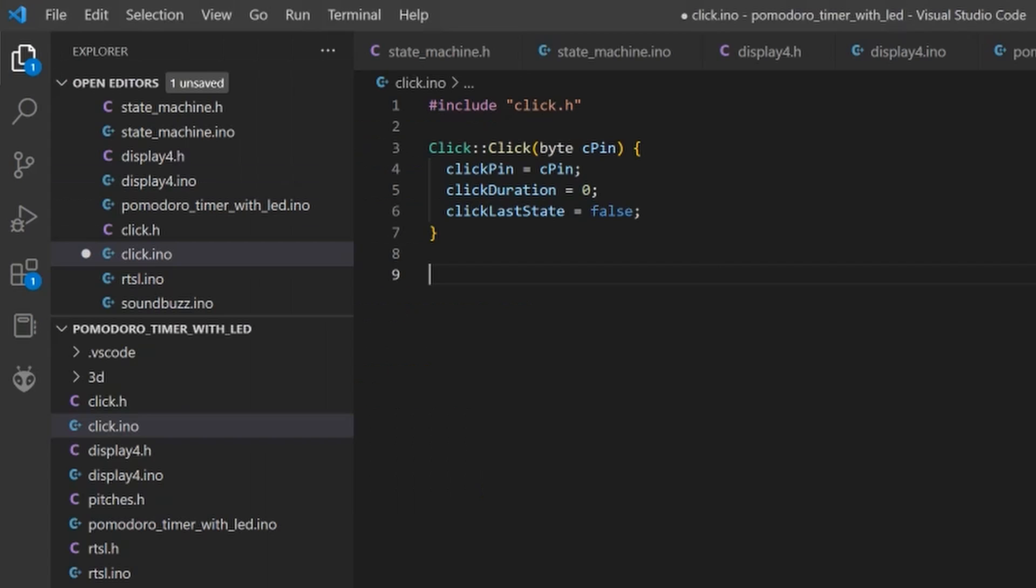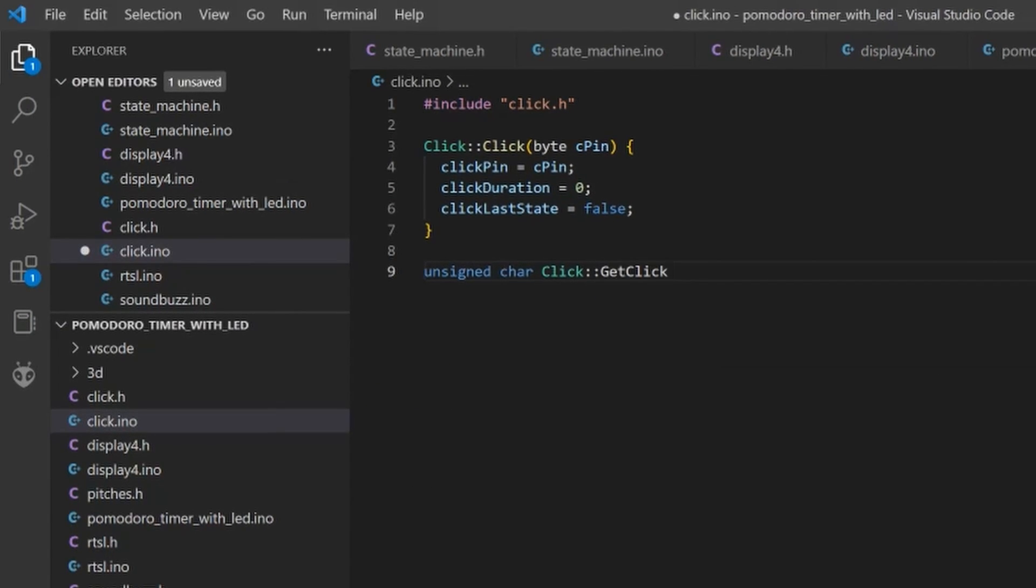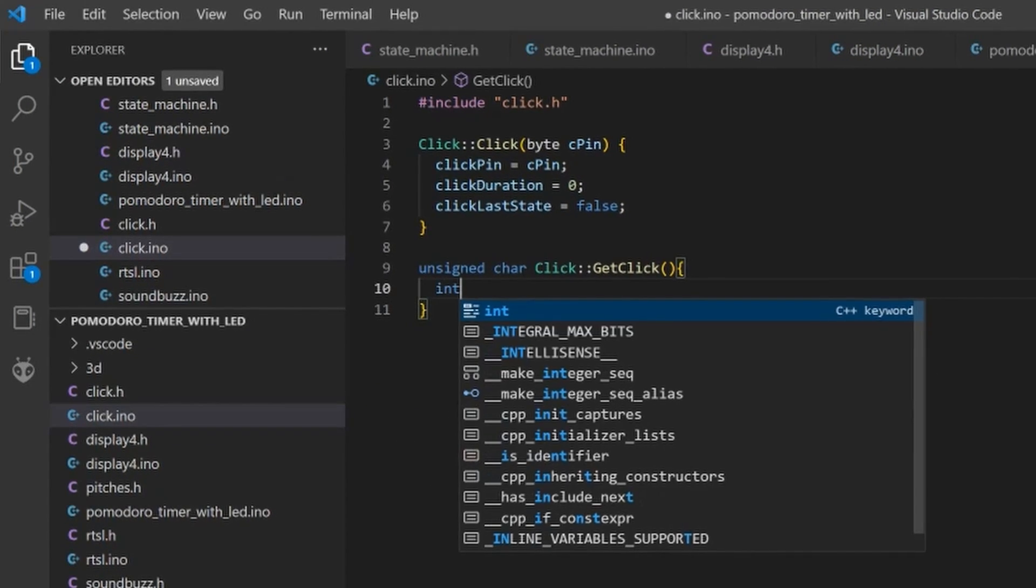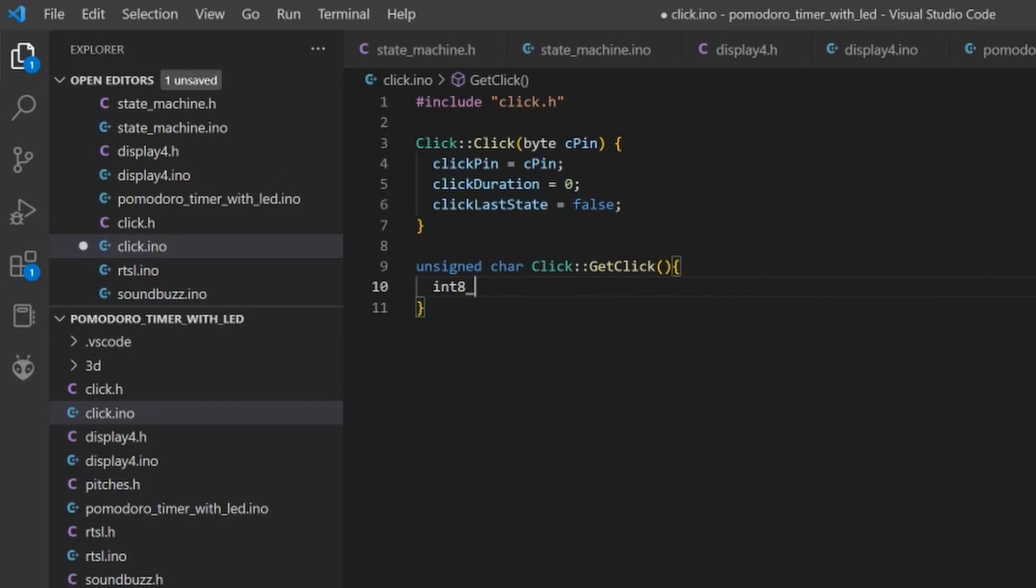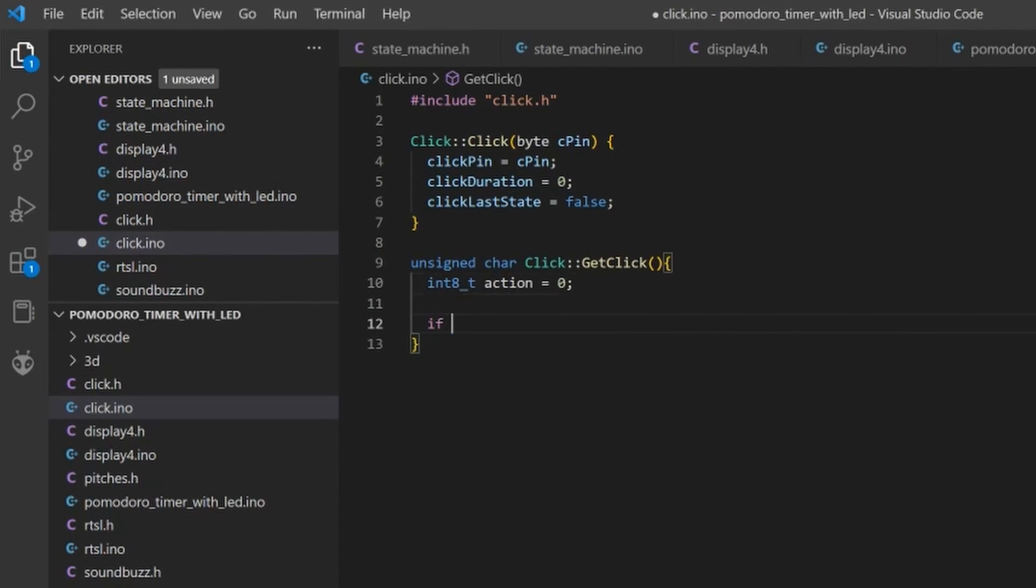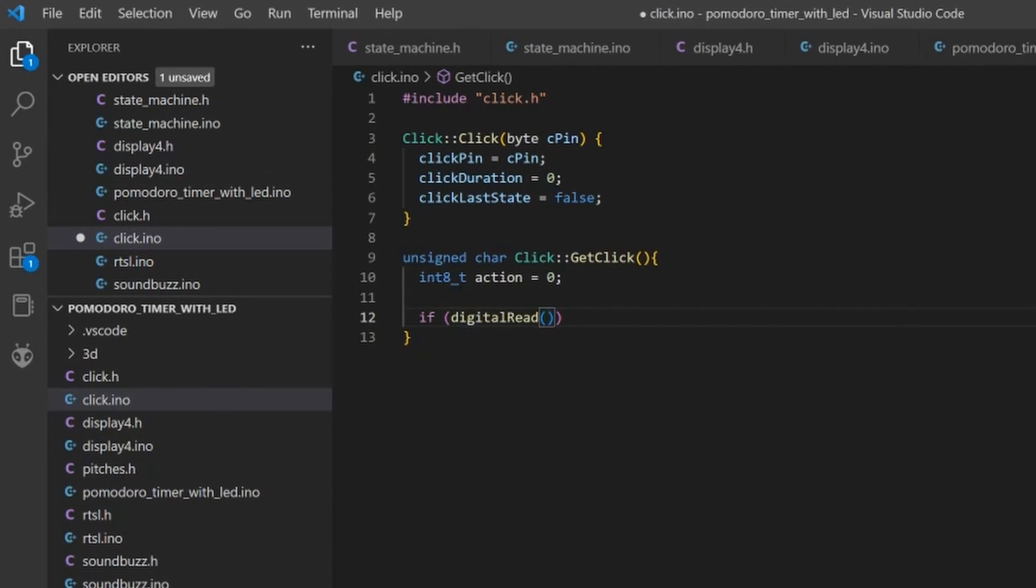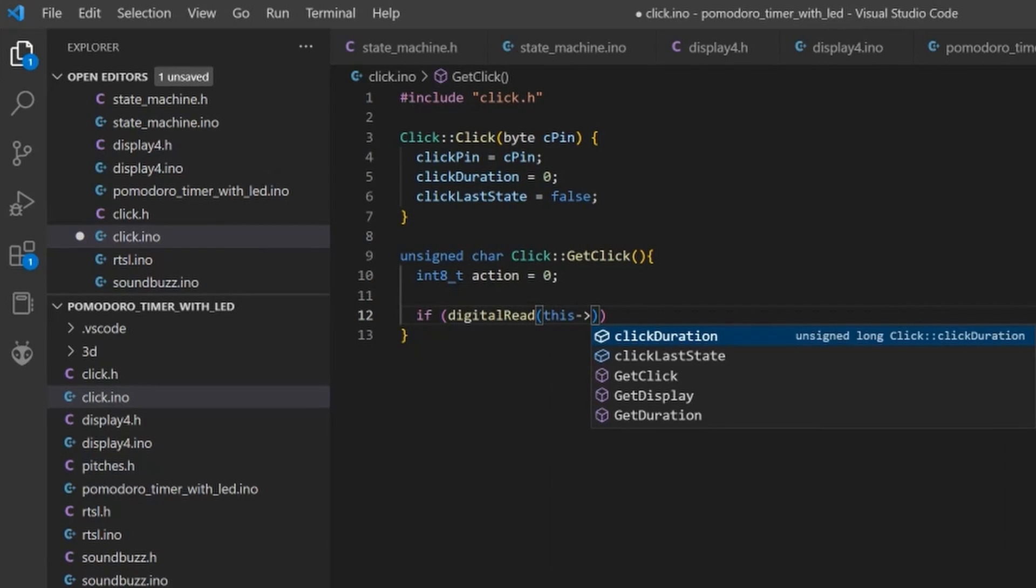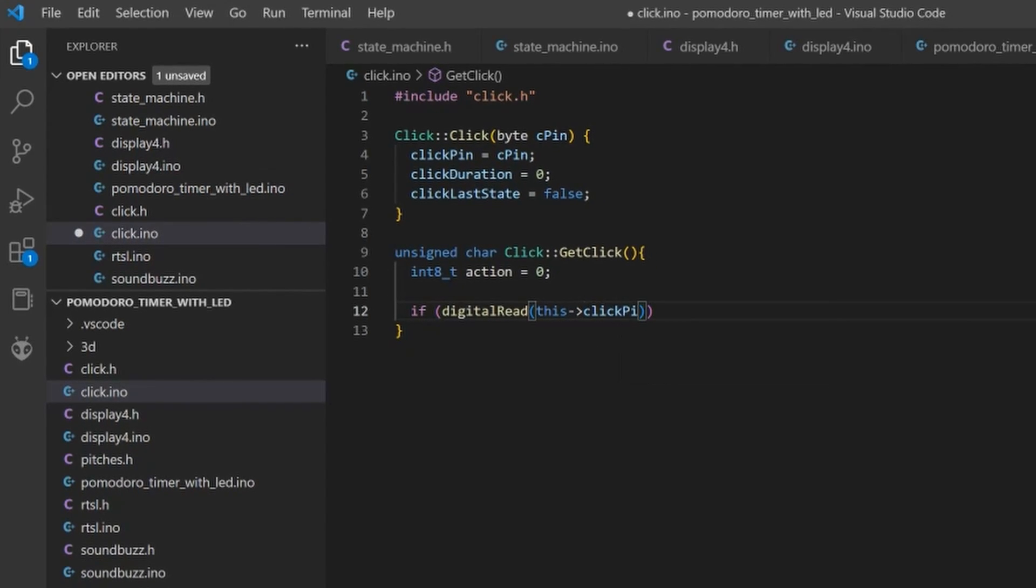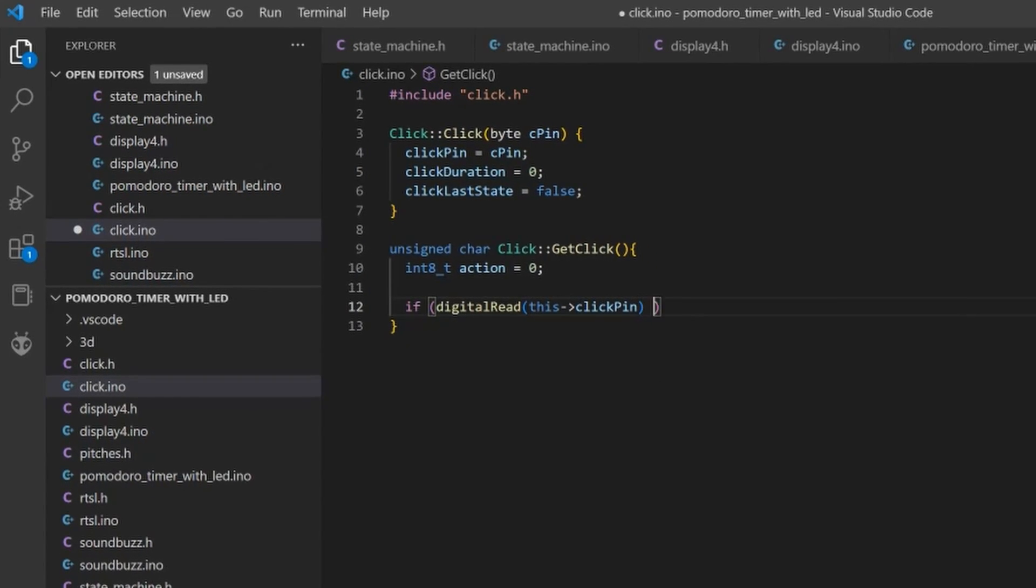To control the button switch we will read a digital input from the pin. The length of the button press will define what type of action is requested by user. We will have support for short and long clicks. Very short clicks will be ignored.